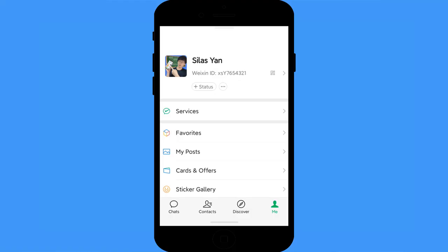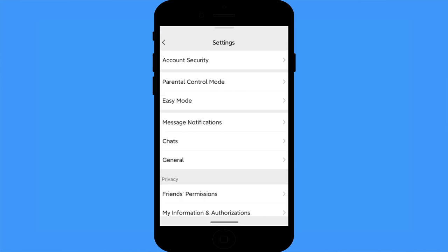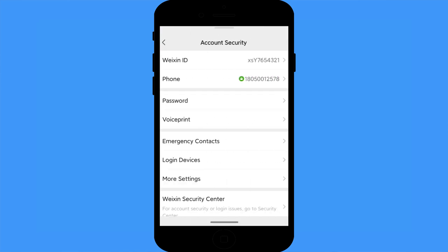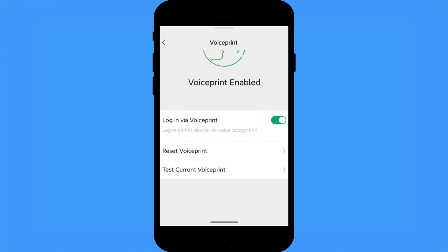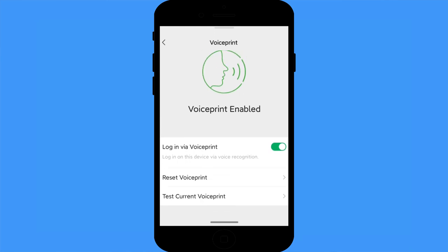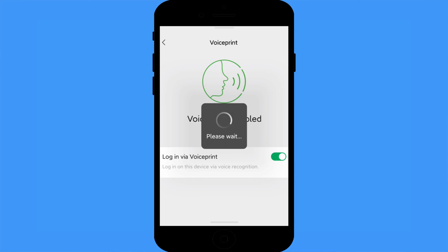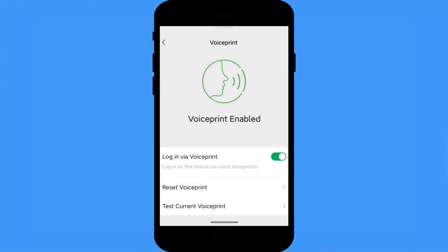Voice print: if you log out of WeChat, you can use voice print to log back in — but only on the same device. Go to Me, Settings, Account Security, click Voice Print, set it up, and enable login via voice print. You don't need to tap a password or code to log in again on this device — just use your voice. Note: this feature is available for some countries, not all global users.